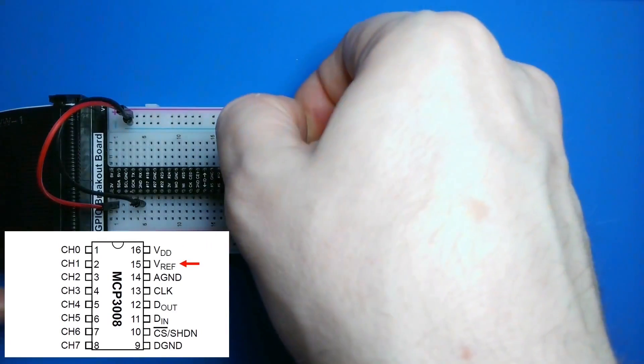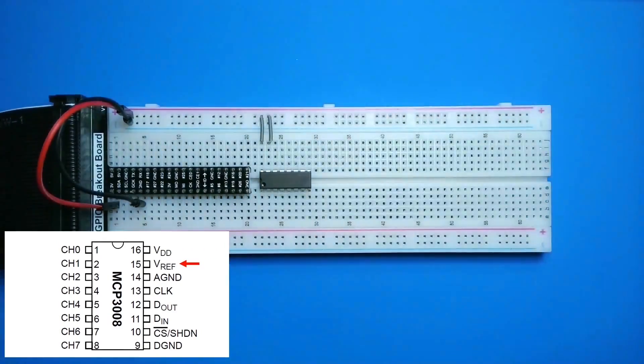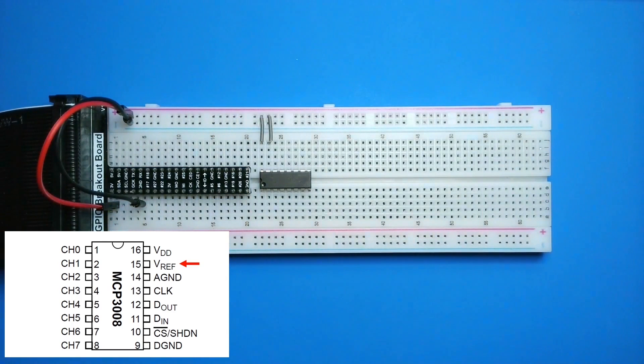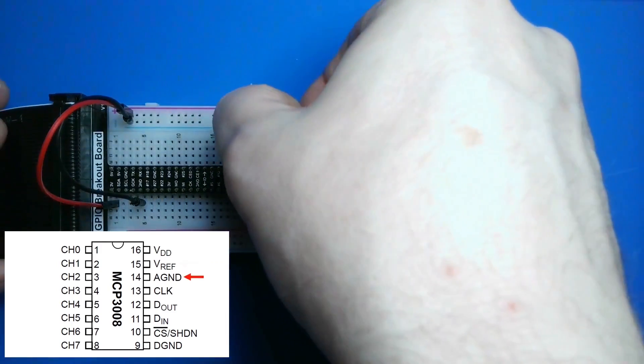I'll also connect the VREF pin to positive. This is the reference voltage. At runtime, the MCP-3008 will compare the voltage from this pin to the input pin, and assign a value from 0 to 1023.